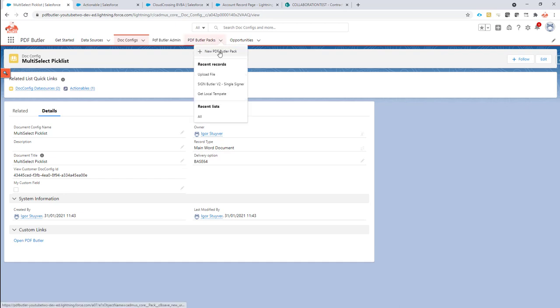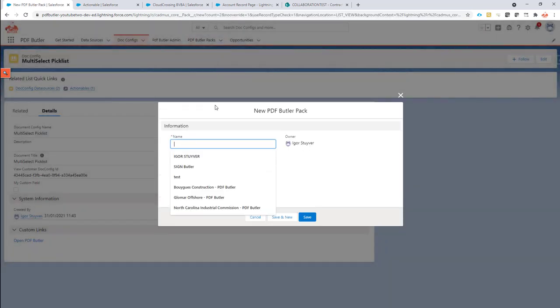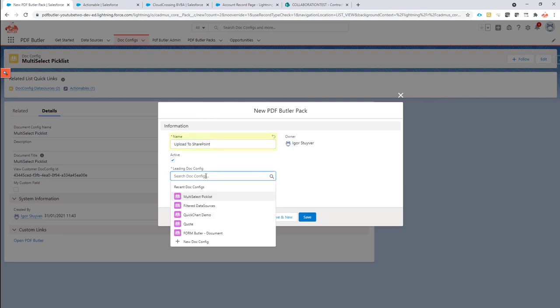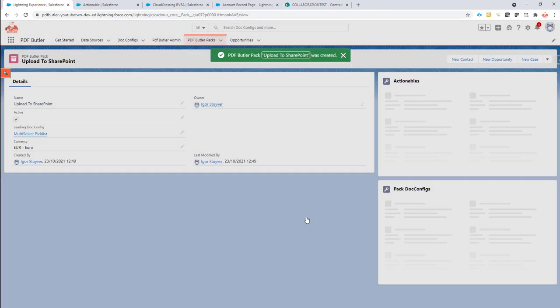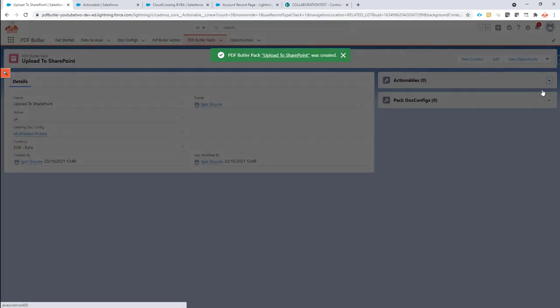So let's create a new PDFButterPack. Let's say upload to SharePoint. The docconfig is just a document that I'm now going to select. So that's my document, and now I'm going to create an actionable on it.